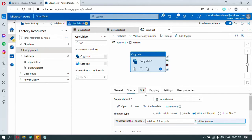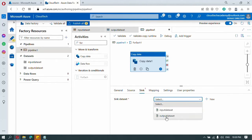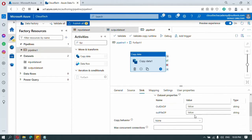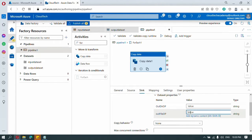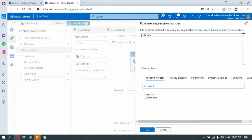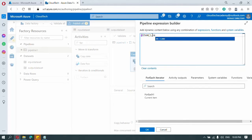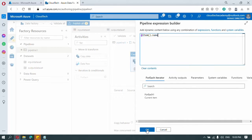Now let's go to sink — sink means destination. Select the output dataset. For the file name parameter, we want the same file name as source, so add dynamic content using the same 'item().name' expression and click OK.